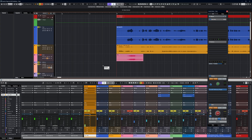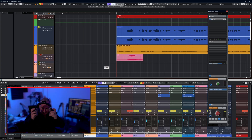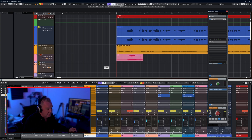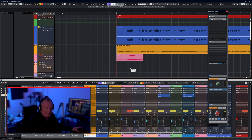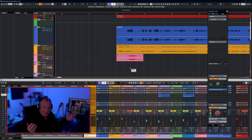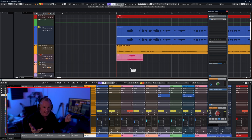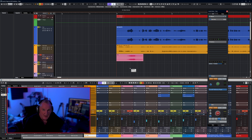Let's move into the project and have a look. Here we are in Nuendo 13. I'm going to get my headphones on — it might be useful for you too, because some of the stuff we're going to look at may be quite sensitive and difficult to hear on speakers. Always nice to have a little pair of headphones on for these.